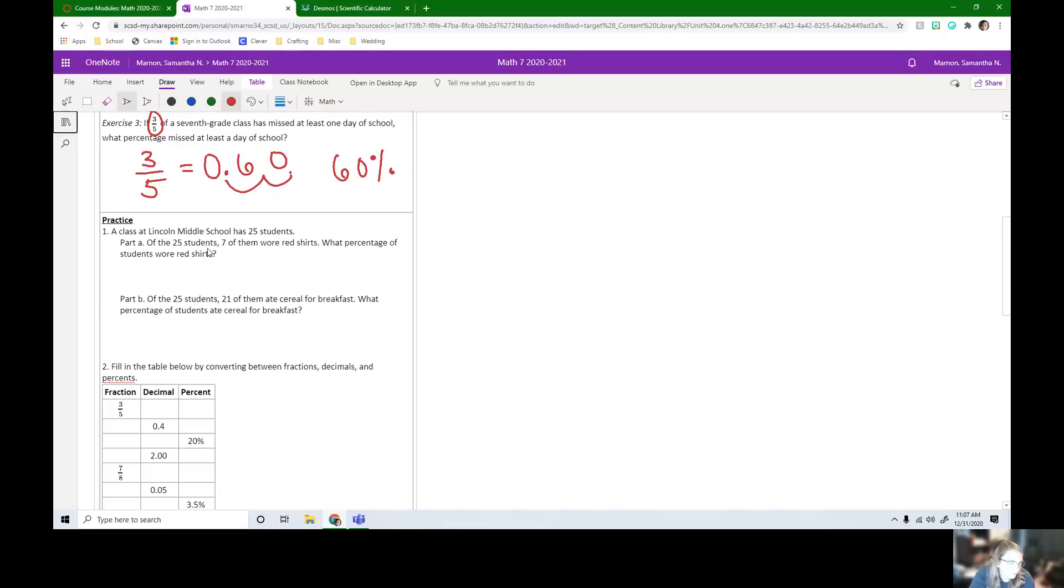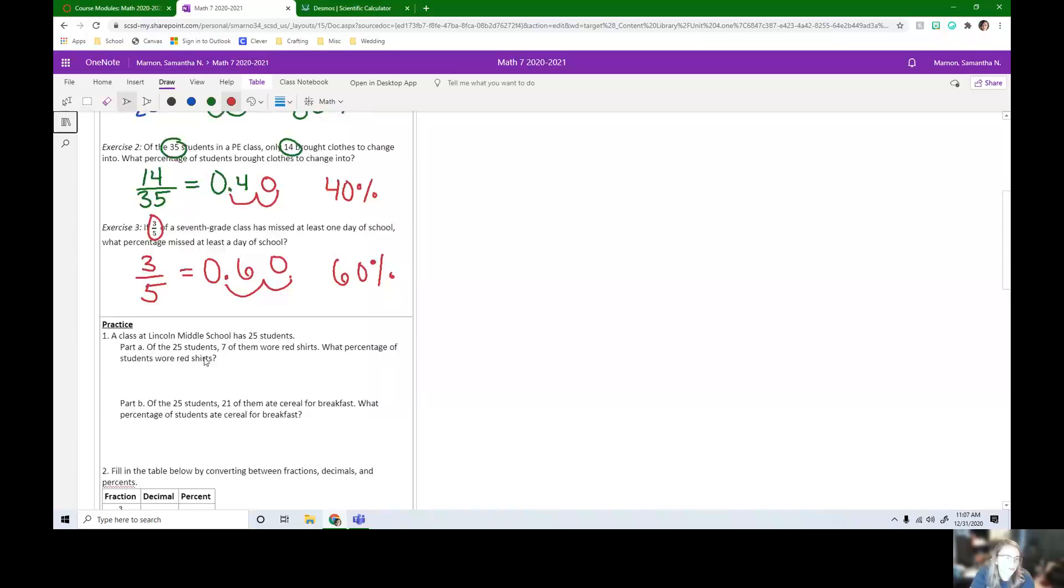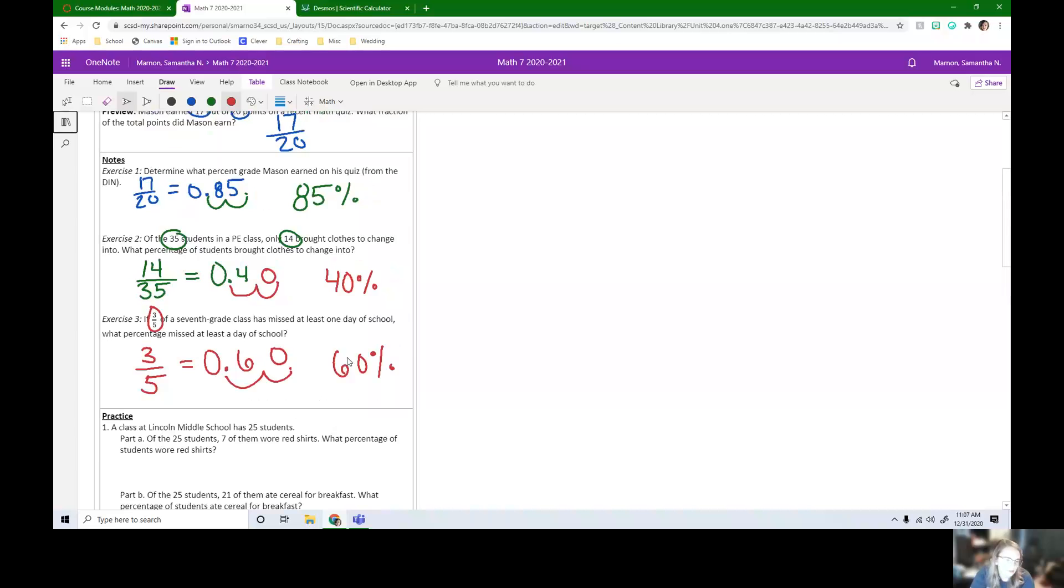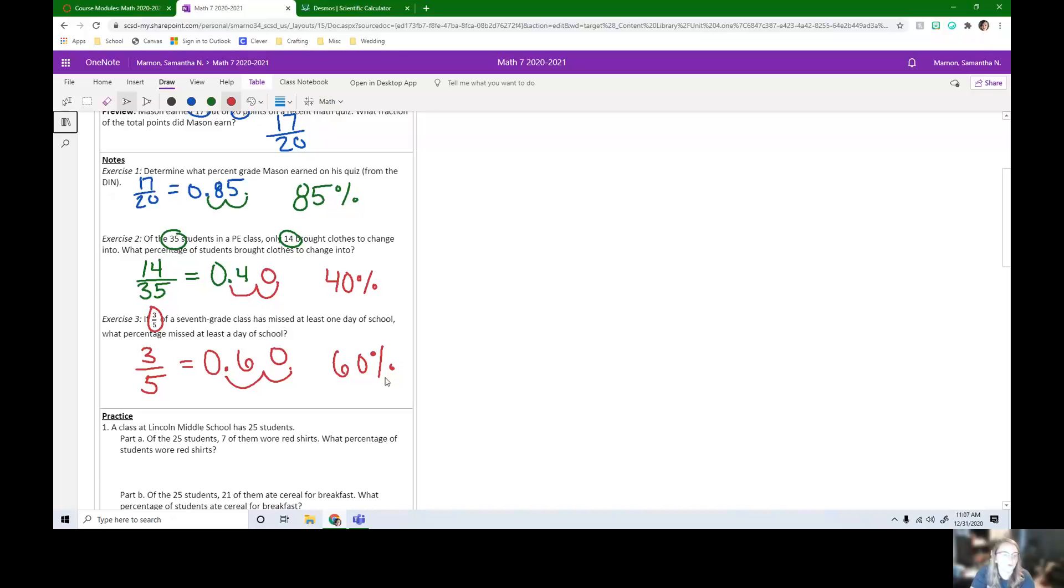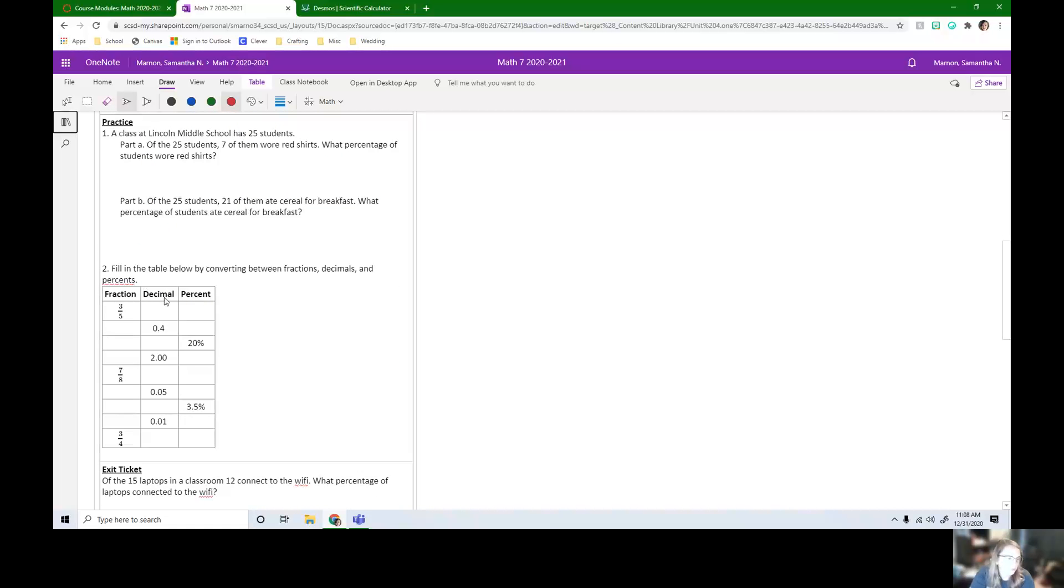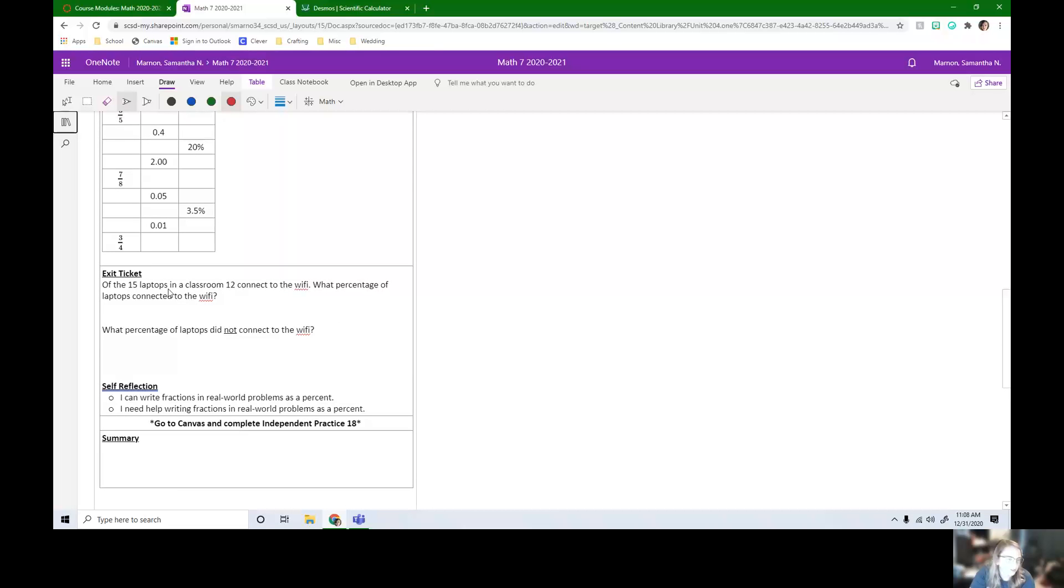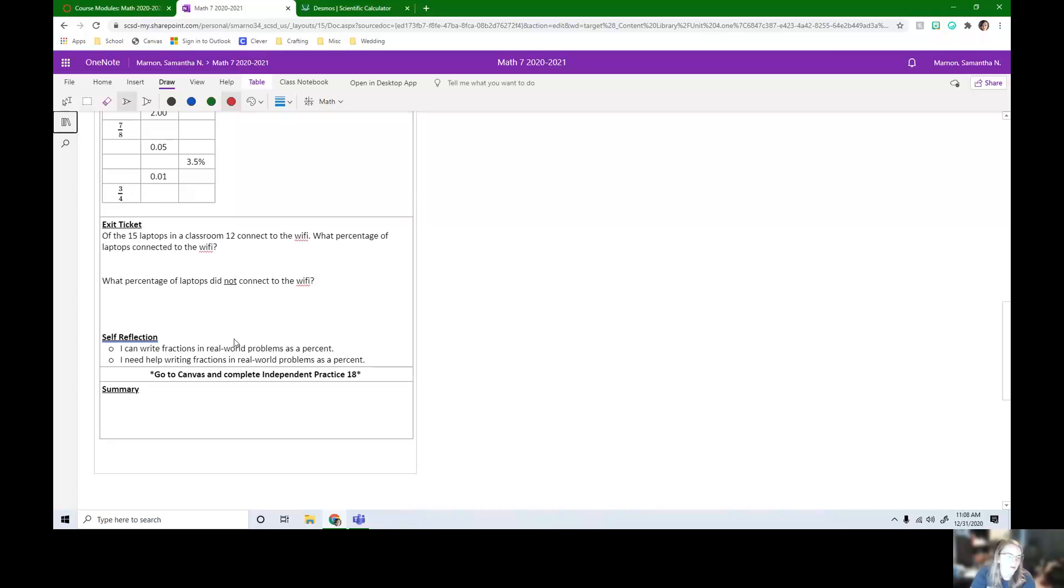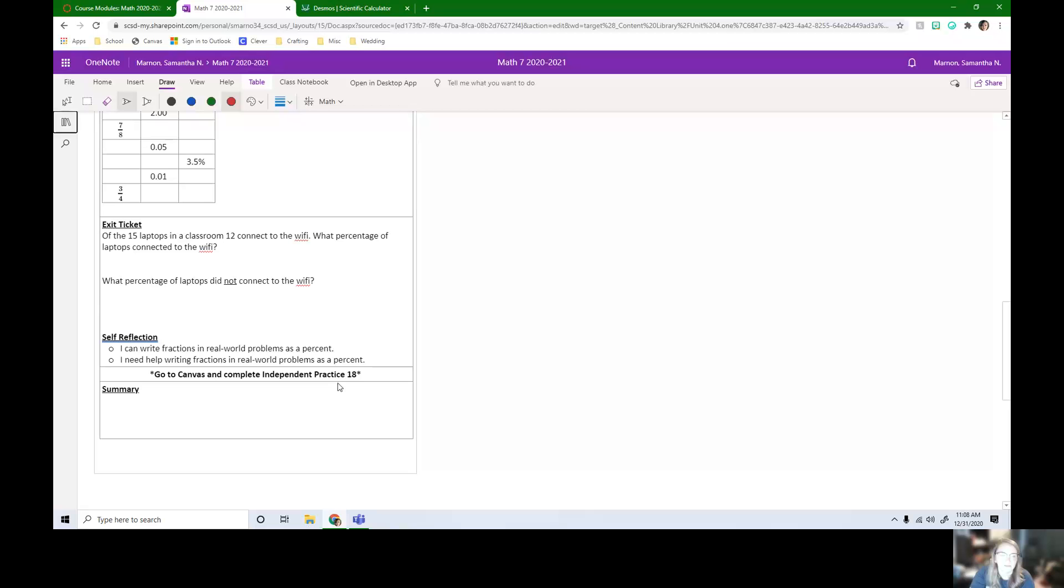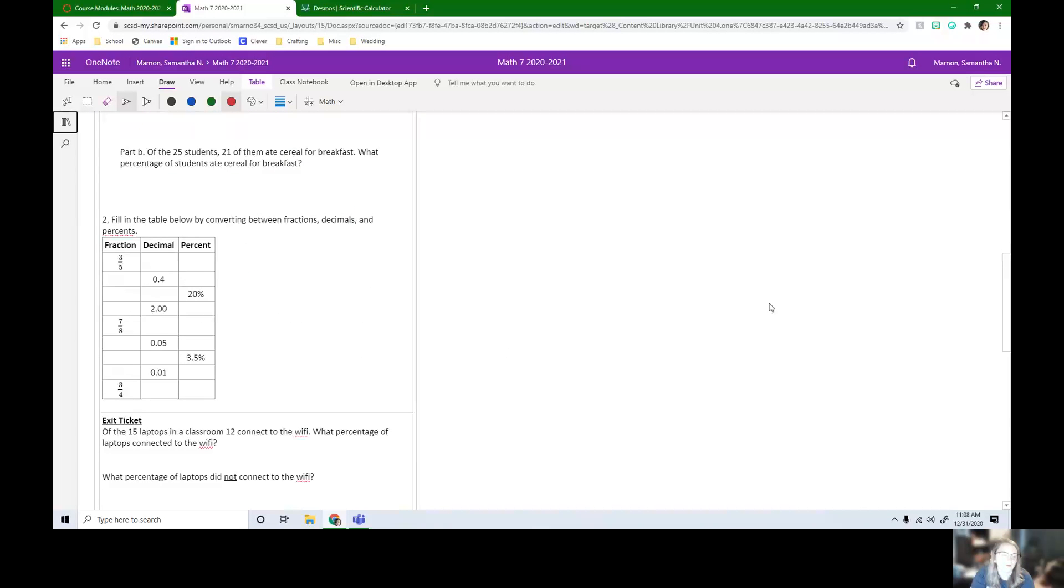So you have a practice problem. We're going to do the same thing. We're talking about students at Lincoln Middle School. And then we're going to practice our conversions again, because we need to know that all of these numbers, all three of these that I wrote here, three fifths, 0.6 and 60%, those are all equivalent. They're just different ways of writing the same number. 17 out of 20 is the same as 0.85 is the same as 85%. So practicing writing those equivalent decimals, fractions and percents. Then you have an exit ticket, which is talking about laptops connecting to the Wi-Fi. So what percentage did connect to the Wi-Fi? What percentage did not connect to the Wi-Fi? When you're done, make sure you're going into Canvas and completing independent practice 18.